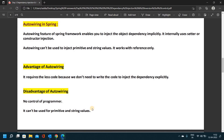Advantages of auto-wiring: it requires less code because we don't need to write code to inject the dependency explicitly. If we use auto-wiring, we don't need to write the injection code manually. Disadvantages of auto-wiring: no control of programmer, and it cannot be used for primitive and string values.